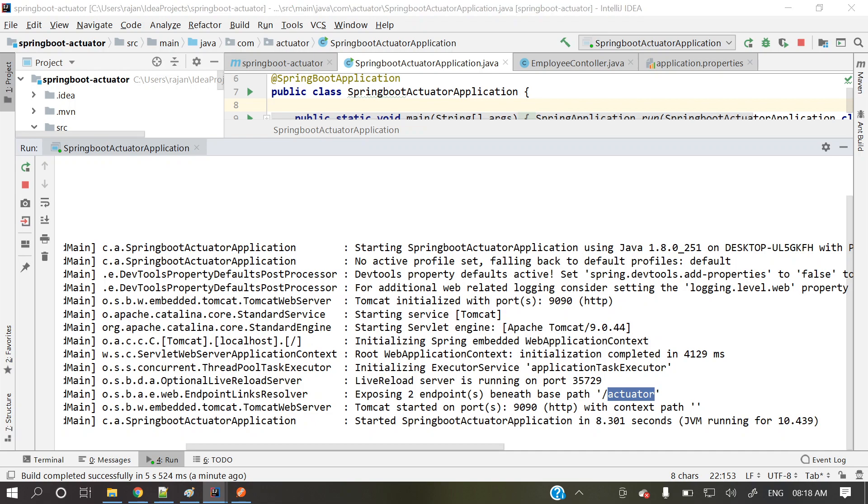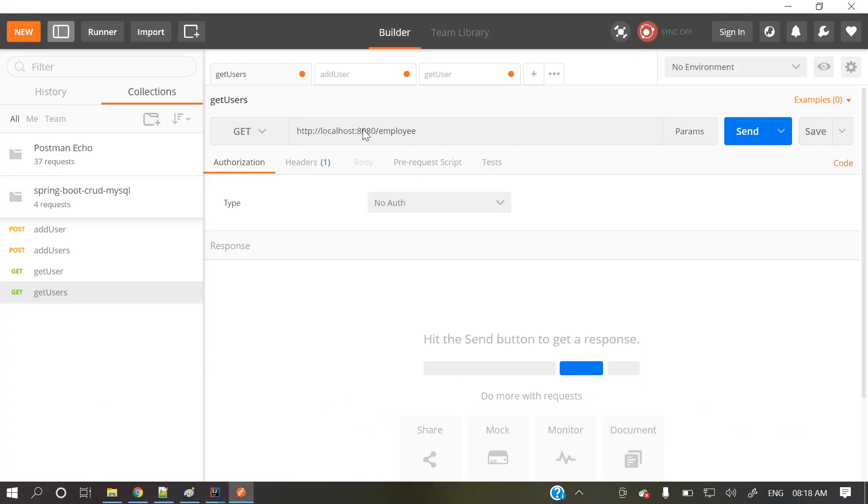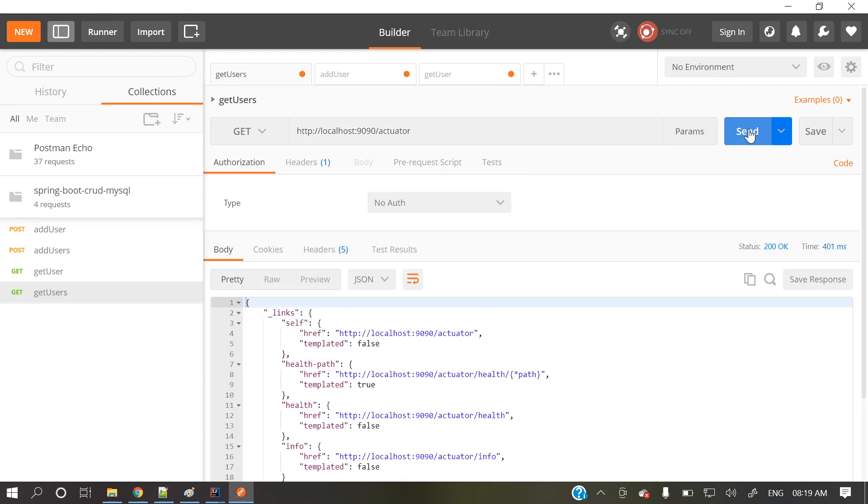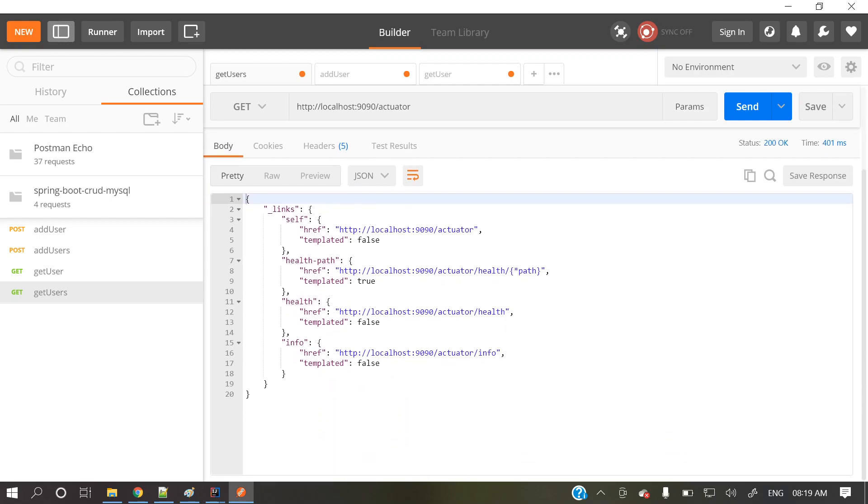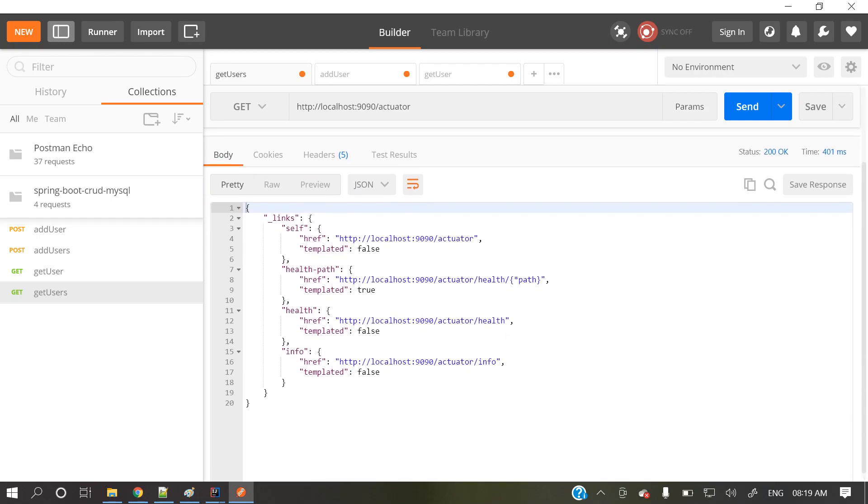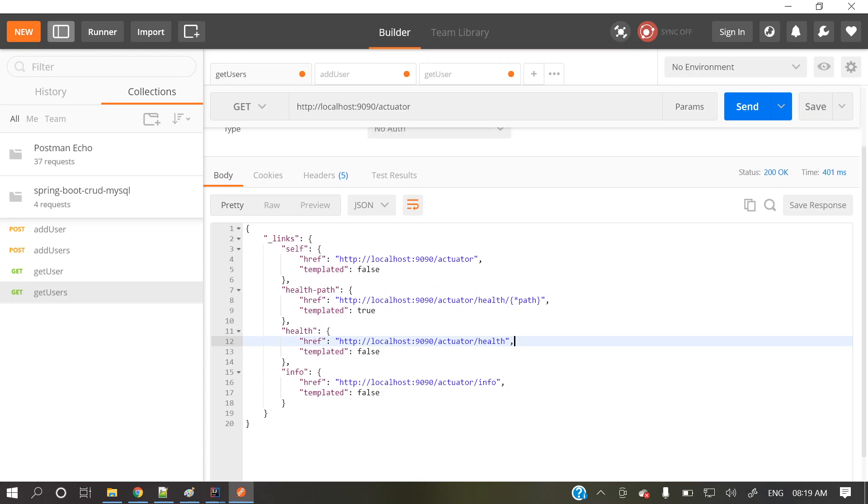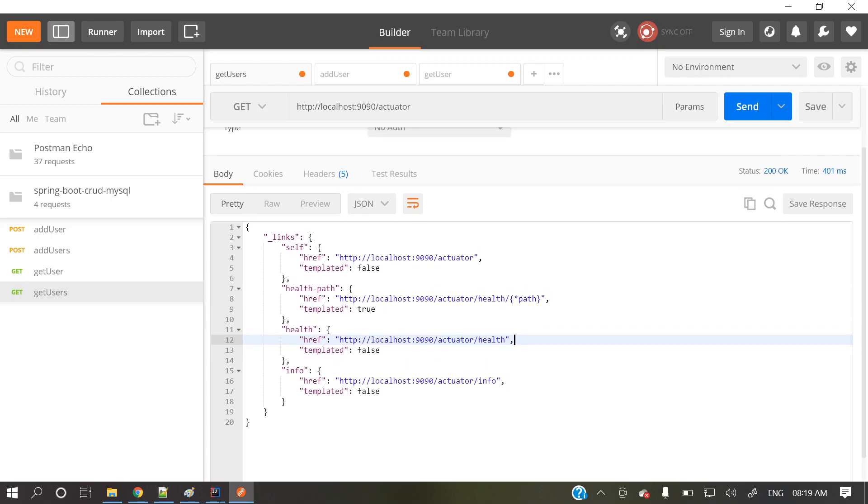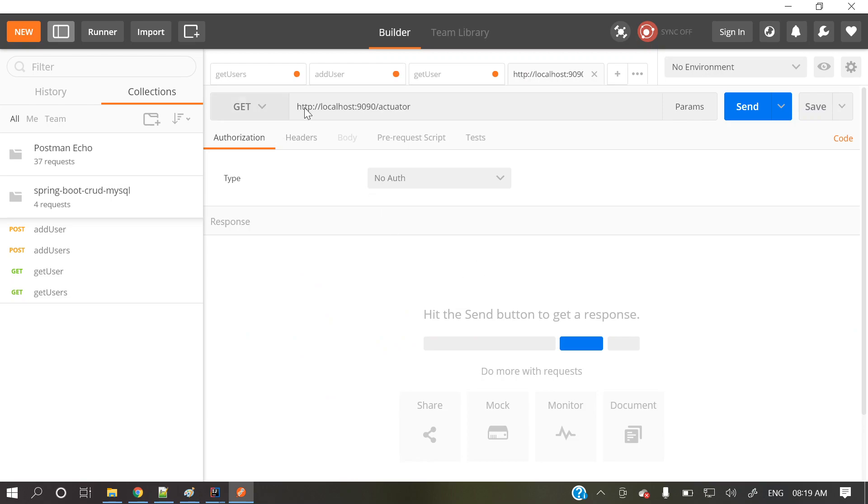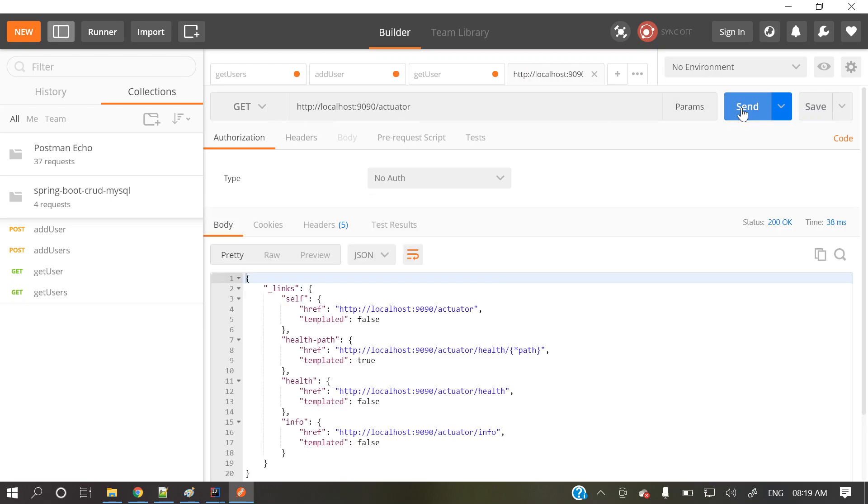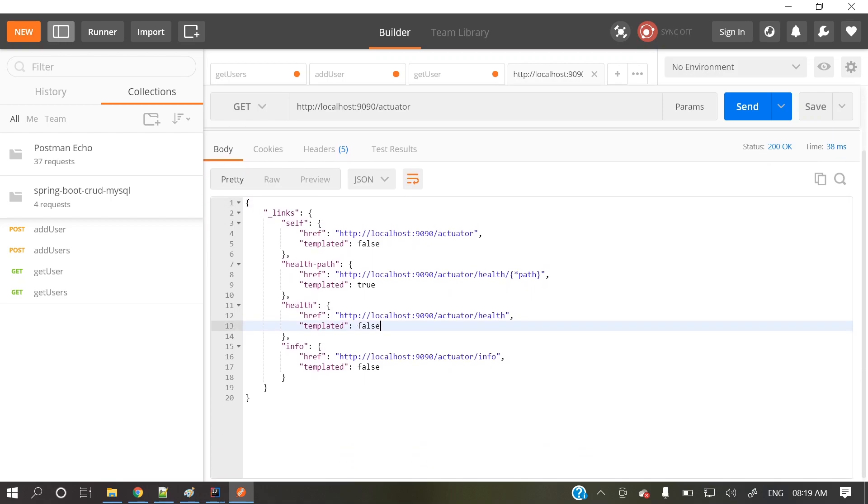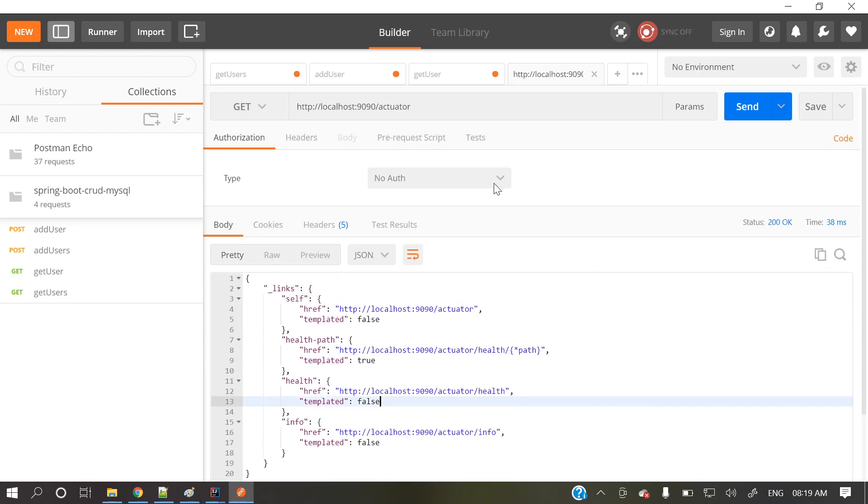We'll see. Let's remove this one. Nine zero nine zero slash actuator. So if you see those are the endpoints, it's got enabled. These are the endpoints it's got enabled. If you see here actuator slash health, actuator slash info. And this is the actuator. This is the base URL kind of thing. So only, but lot of other endpoints are there. So by default, those endpoints will not enable.